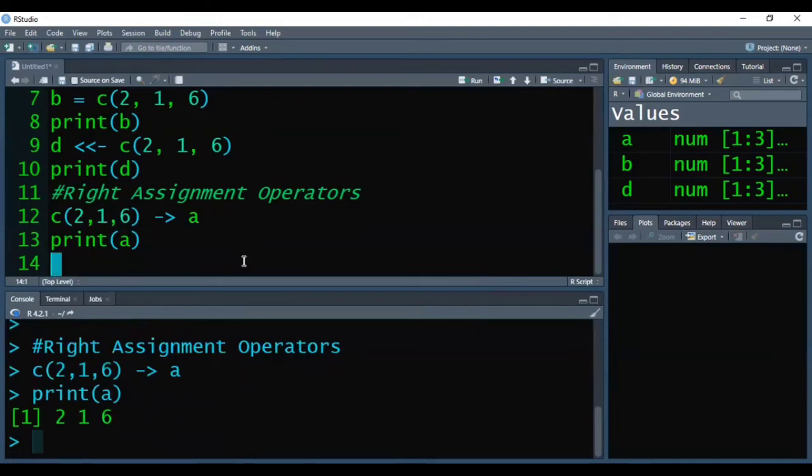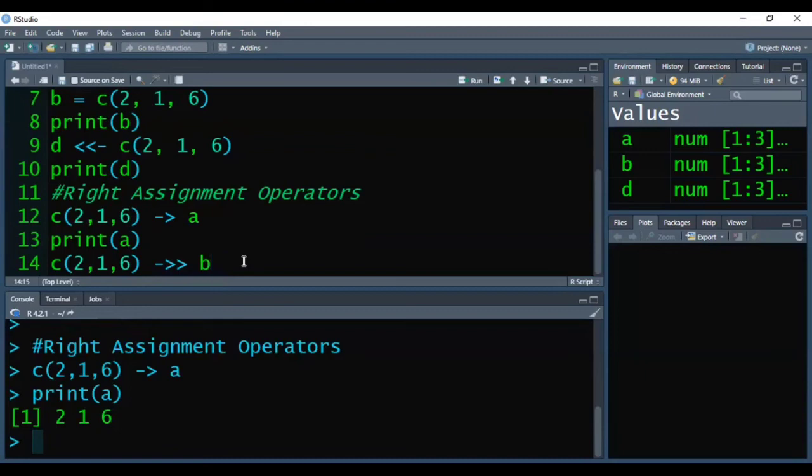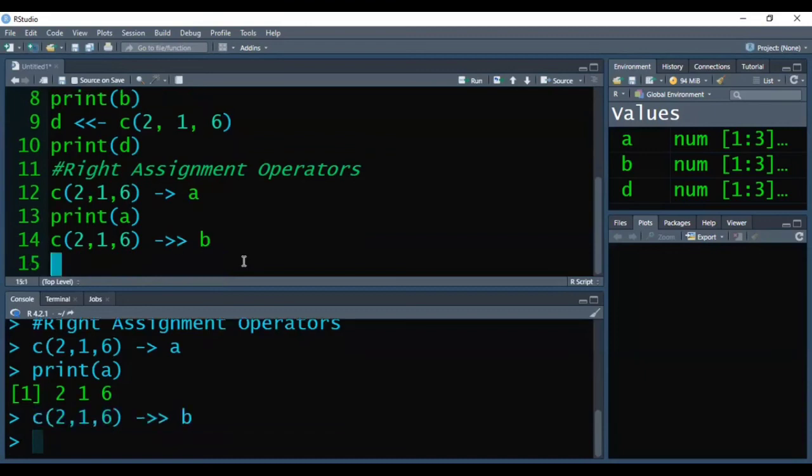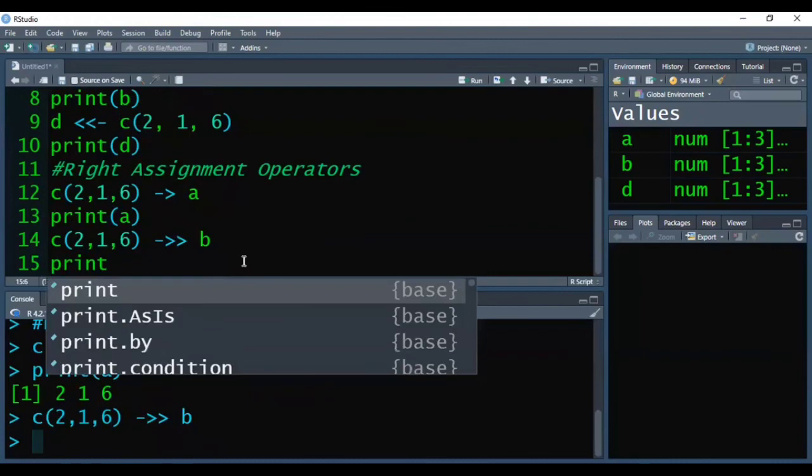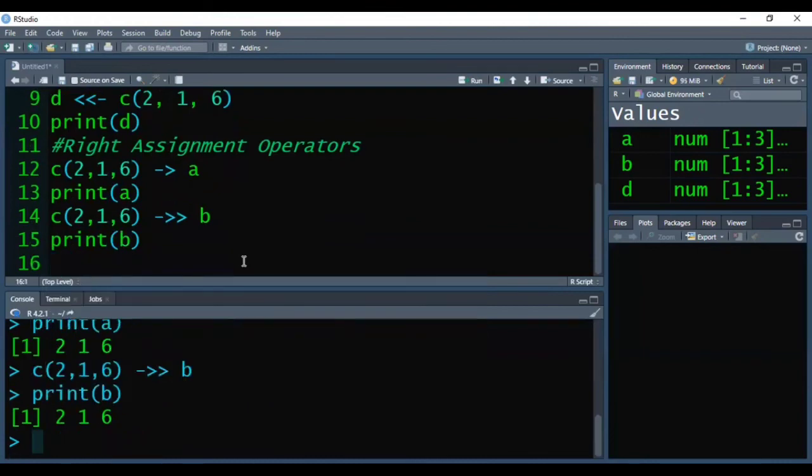Now I am creating the second vector with the same elements. The assignment sign will be different. I have created vector b with 2, 1, 6. Pressing Ctrl+Enter, no error. Printing b, the output is 2 1 6.